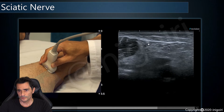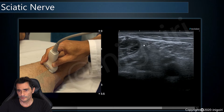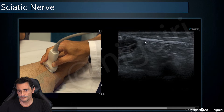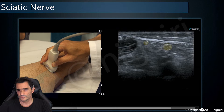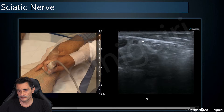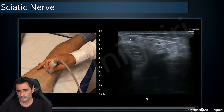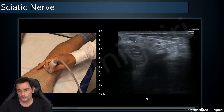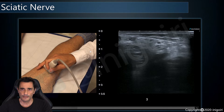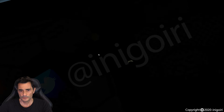Take a look at how the common peroneal nerve becomes very superficial, because it will seek the fibula here. We are going to follow this nerve and see what happens along its path.